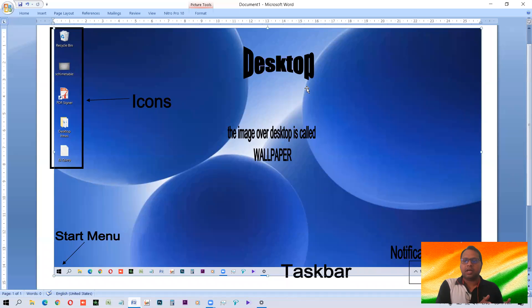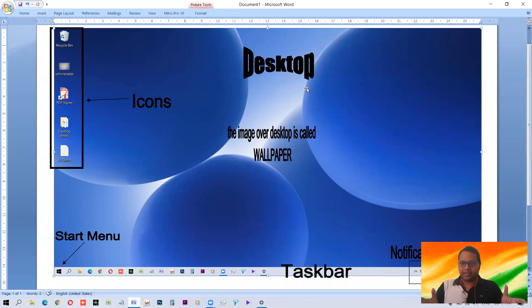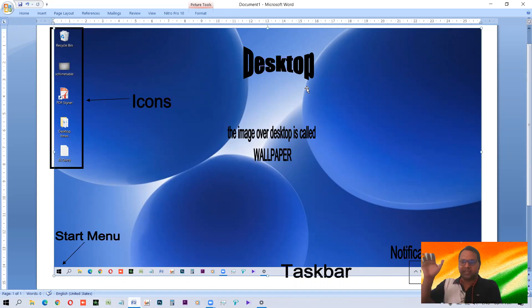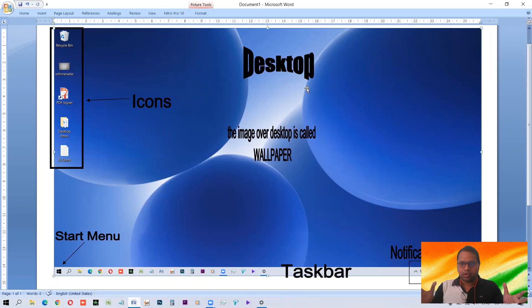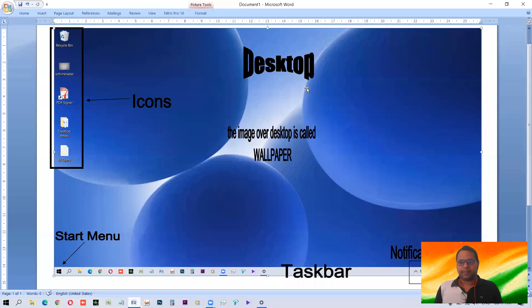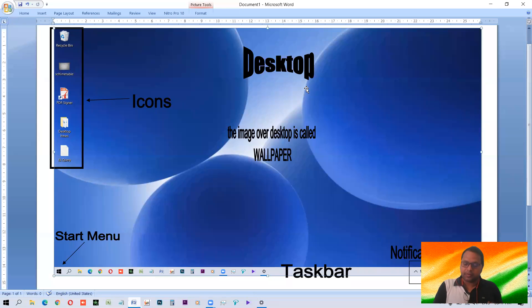Desktops are the machines or the computers which are put over the desk. It has a monitor, it has a CPU, keyboard, mouse and other devices attached. It needs a desk top to keep it there and work. So that's why it is called desktop computers. That is desktop computer, not desktop only, desktop computer.